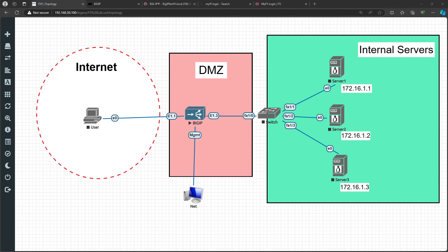Hey guys, welcome back once again to the F5 learning. In the previous session I discussed about how basically a load balancer works - the theory behind it and the functionality. I gave you a demo of how the F5 LTM, that is called the Local Traffic Manager or the load balancer, works.